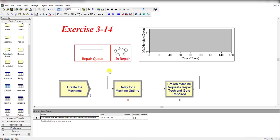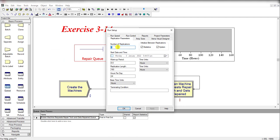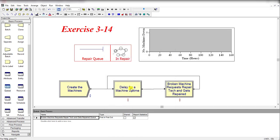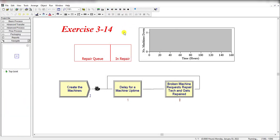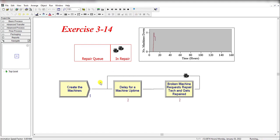Next, move to the Run Setup and make the number of replications 1. We need to run this simulation for 160 hours. Then click OK.